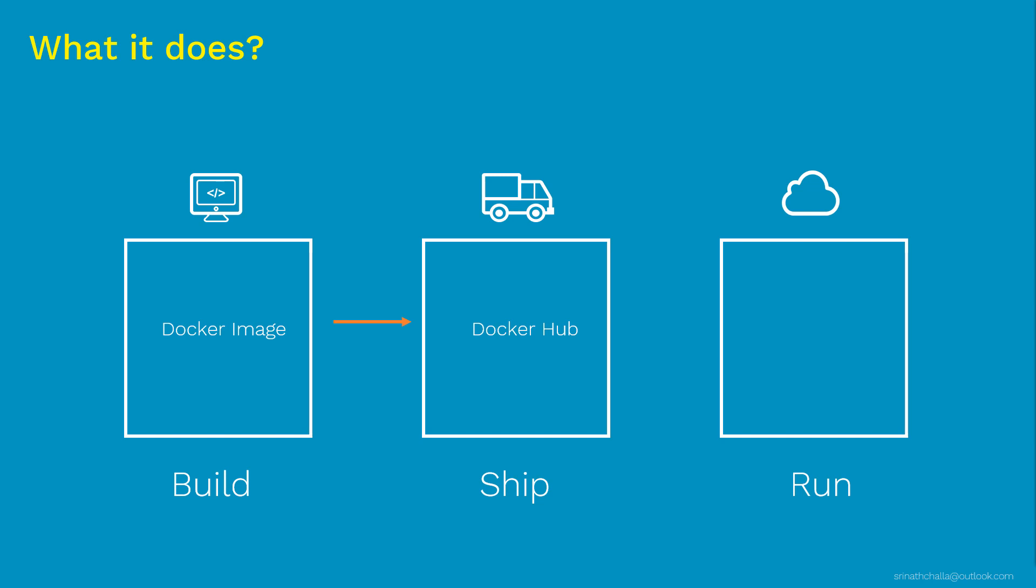So besides Docker Hub, there is another platform called Docker Store. The main difference between Docker Hub and Docker Store is, Docker Store contains the images which are verified by Docker. You might find more of a commercial images in Docker Store. You can use those images with confidence and whereas Docker Hub, it is more of a community content. Anyone can upload the Docker images to Docker Hub and anyone can download from it. So it is advised to be extra careful when you are uploading and downloading images from Docker Hub.